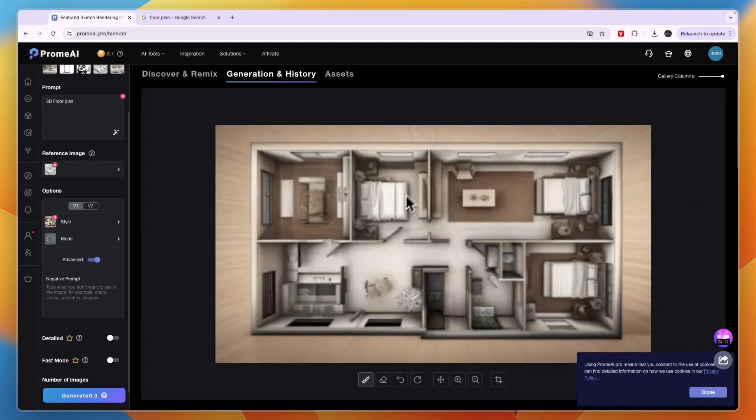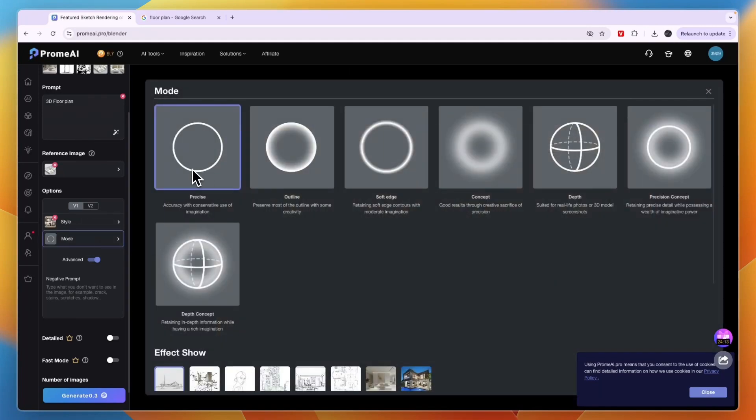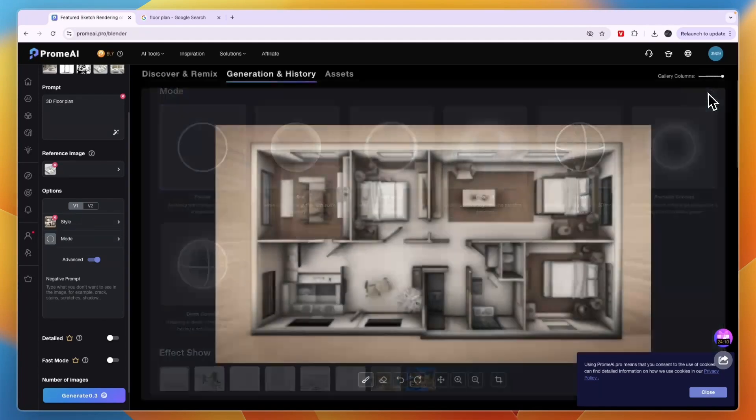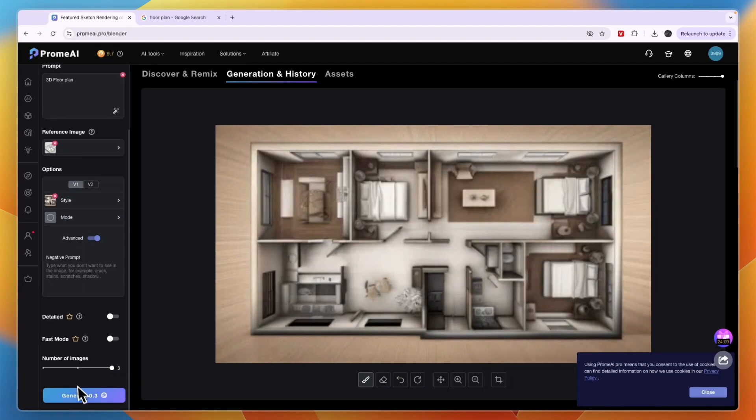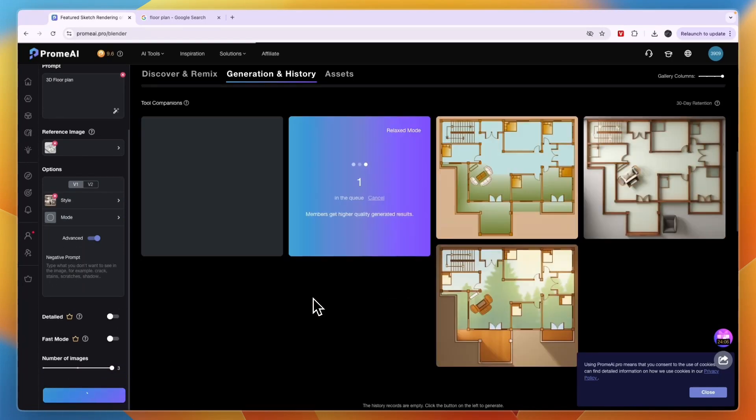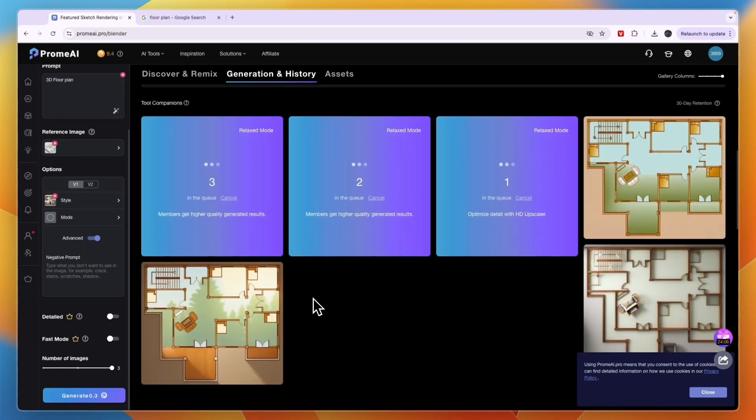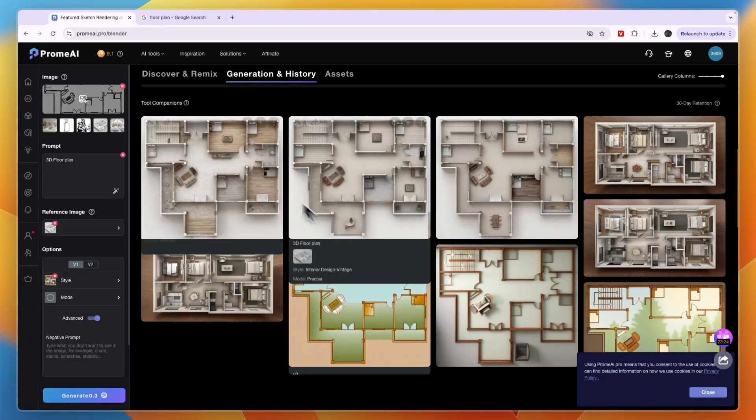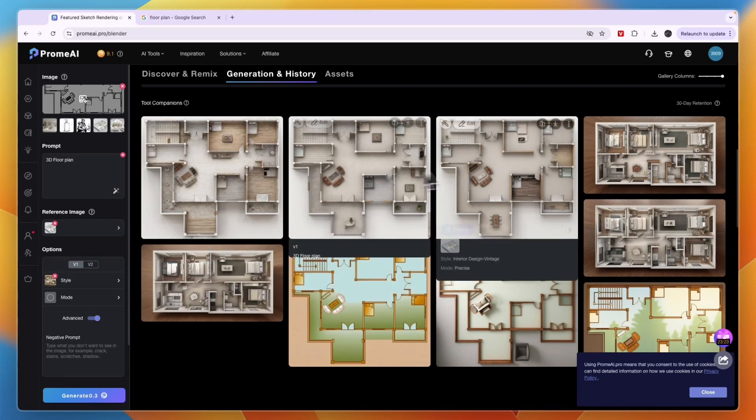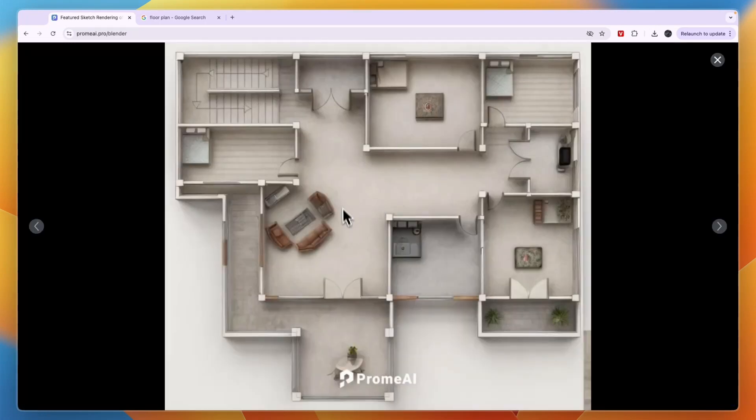Now here you can see this is the style that you've chosen, and then the mode you can select: precise, outline, soft edge, all of those. I'm just going to click Generate again and see if now it is more what I'm looking for. It has now created three more images and these are actually a lot more similar to what I am actually looking for.